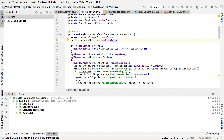Hello and welcome to this new Android development tutorial. This is part 6 of how to make a video player application for Android. In this video we will continue to work on the video player, fix bugs, improve features, and clean up the code.